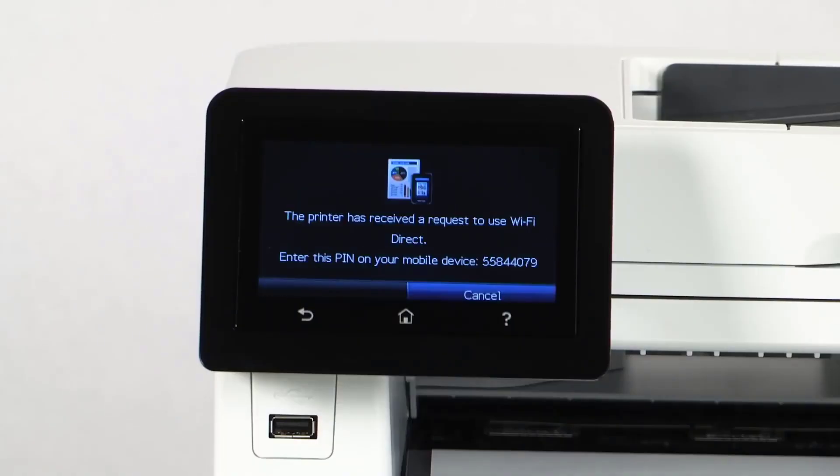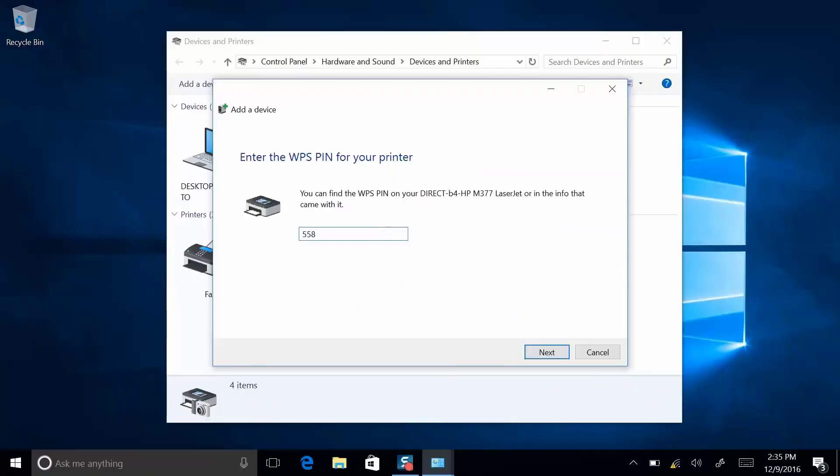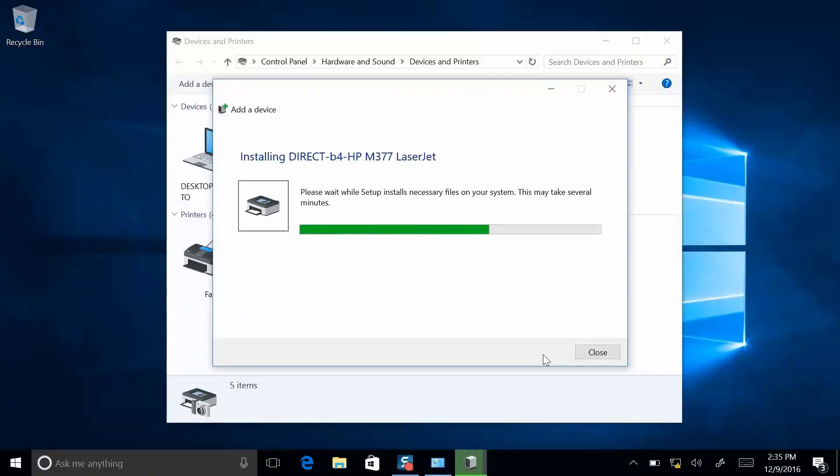To find your pin, just go back to the printer. It will be listed on the display. Type it into your computer and there you have it. It's installed.